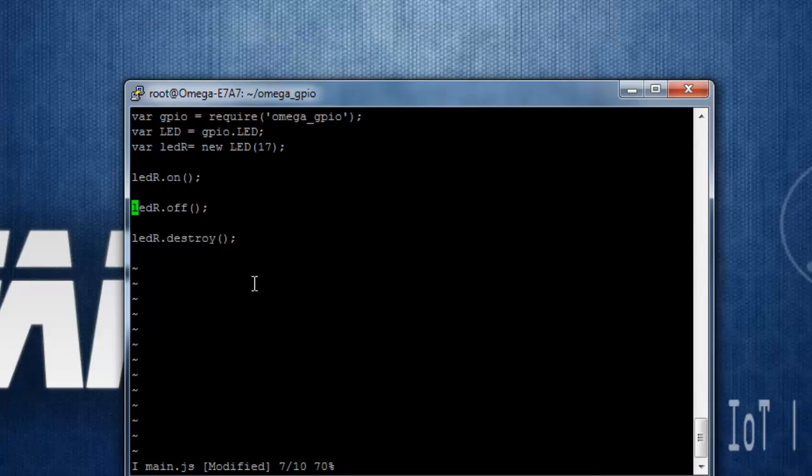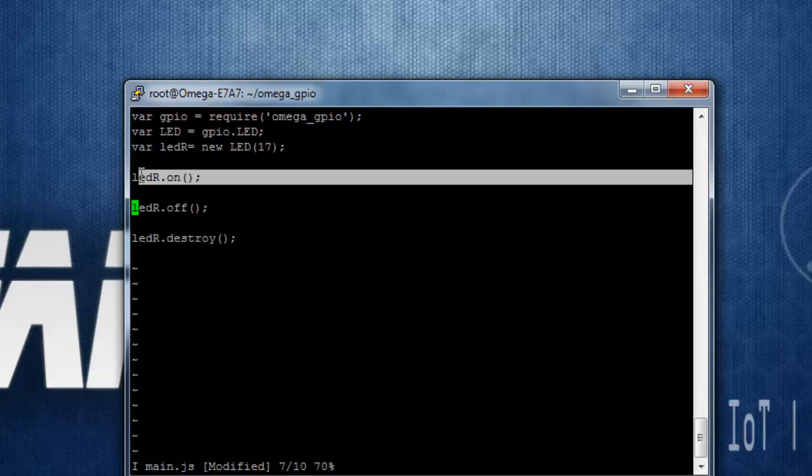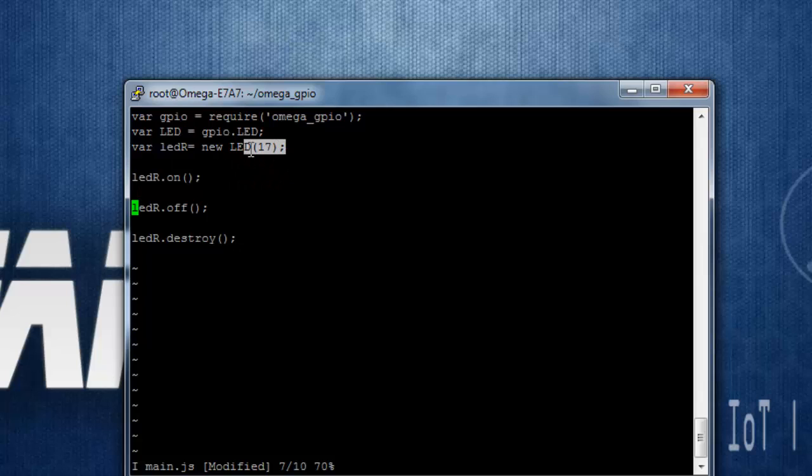And if you want to add some delay, you can use the module sleep for that, but for this tutorial I am not going to use this. So this will simply blink the LED that is on pin 17 on the expansion dock, that is the red LED. So let's save it, press escape, colon wq.